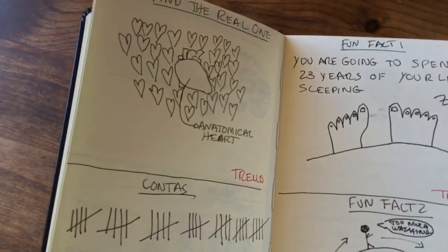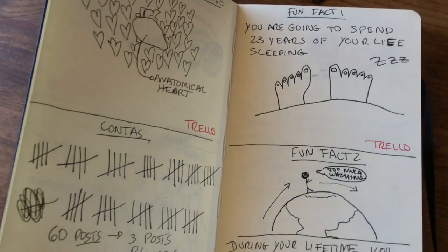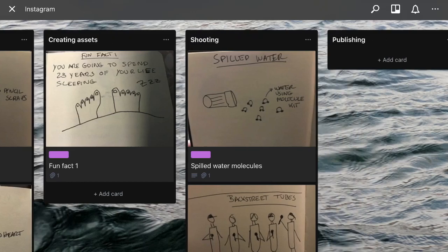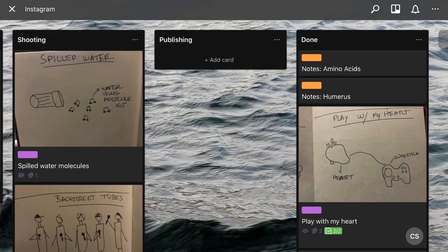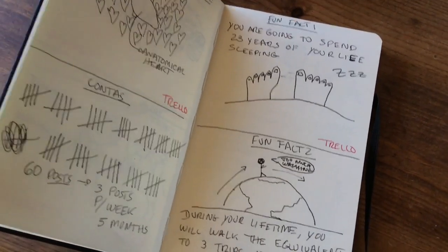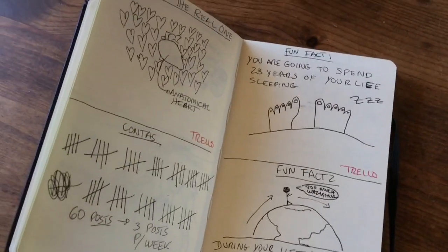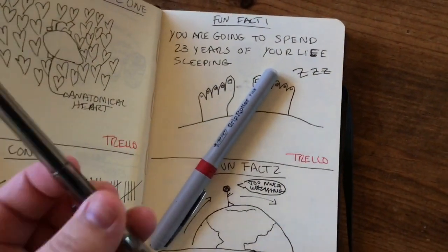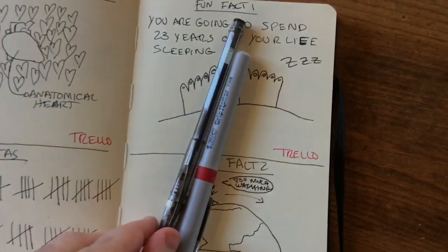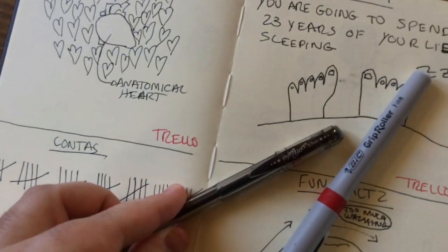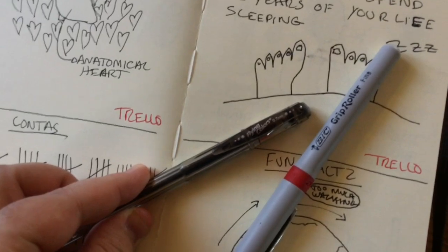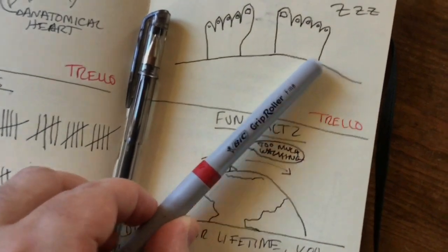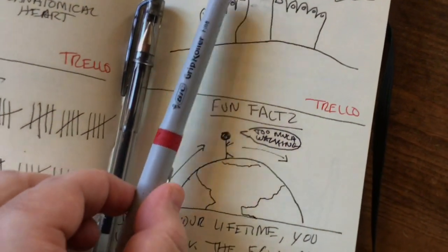What I usually do then is take these ideas and move them to, for example, a Trello board, where I manage the actual process of creating these posts. And if you are a stationery fanatic like I am, these are the pens that I use. I use this one for red and these two gel pens — this one is the Flying Collars 0.7 millimeters, and this one is the Bic — I believe that's how you pronounce it in English — the Grip Roller.